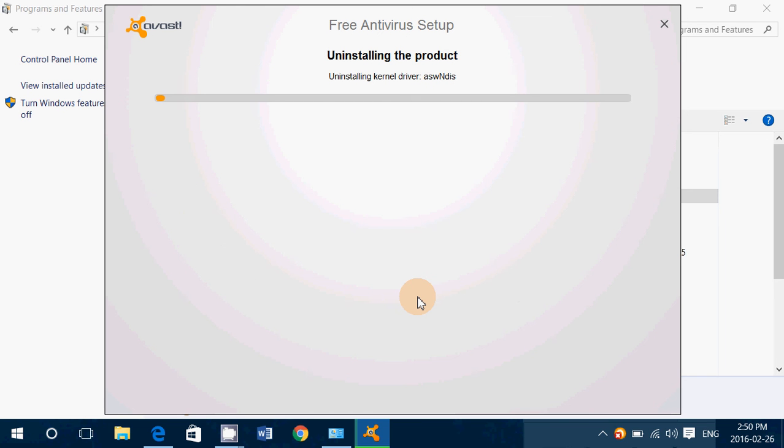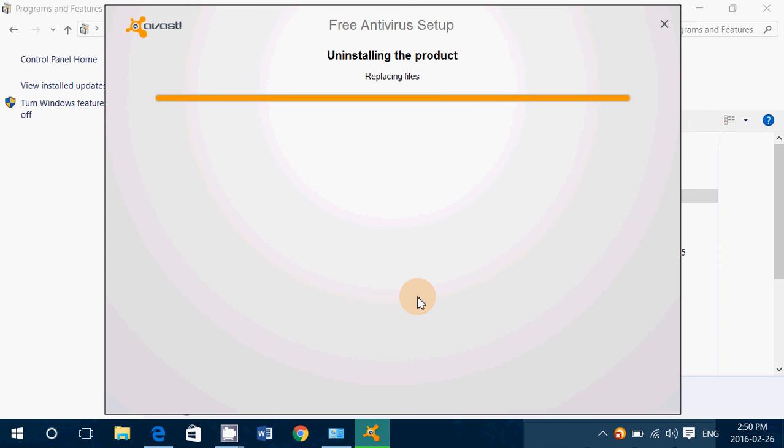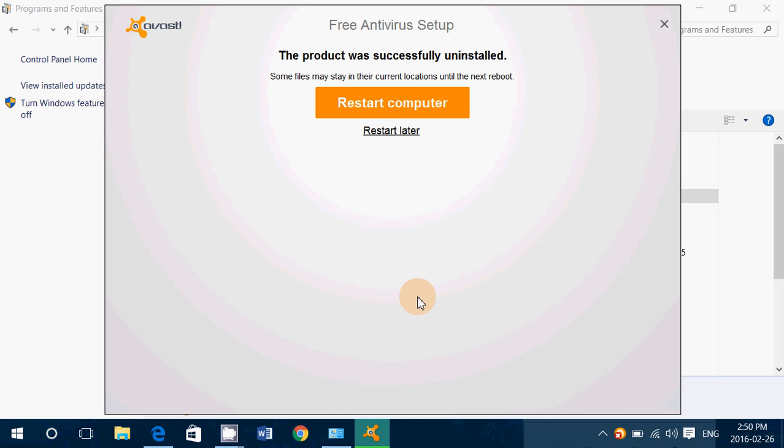So that's how you uninstall it. And of course, like I said, if for some reason you would have problems, then check the description below the video. You have the Uninstall tool which will uninstall it if your computer has a problem.